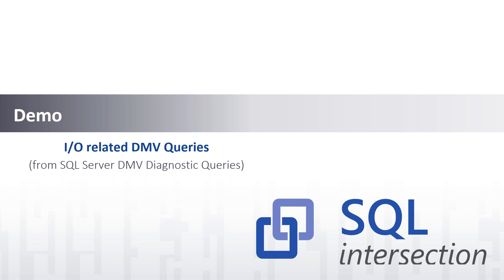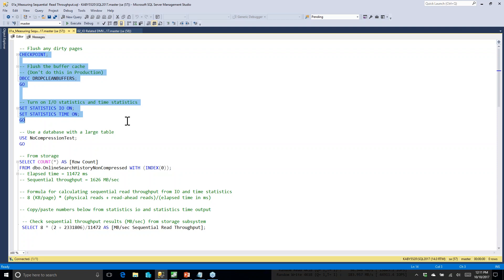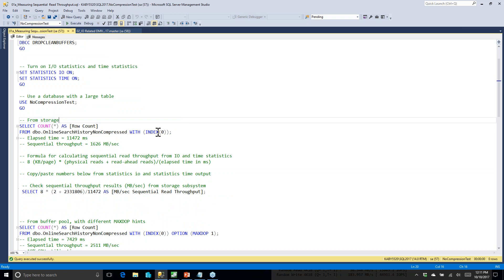Now I'm going to run a few storage-related queries. Sometimes when you talk about using CrystalDiskMark or DiskSpd, you get pushback from your storage admin saying that's just a synthetic benchmark — not what SQL Server does. This query is a quick and dirty way to see what a system can do from a sequential throughput point of view. We'll run a checkpoint and drop clean buffers — don't do that on a production system — then turn on Statistics IO and Statistics Time. I've got a big database with about a 17-gigabyte table on my laptop.